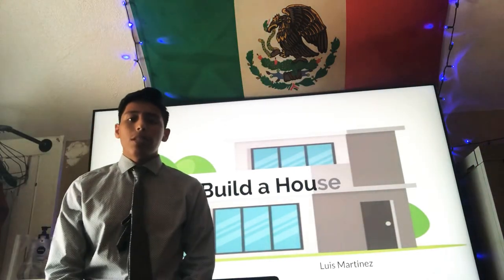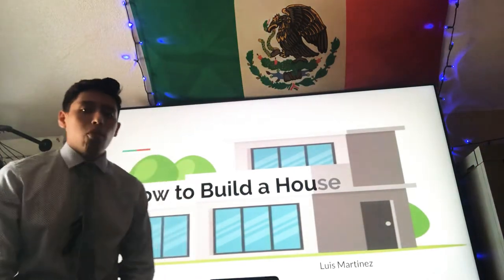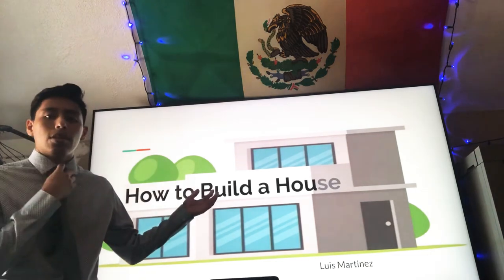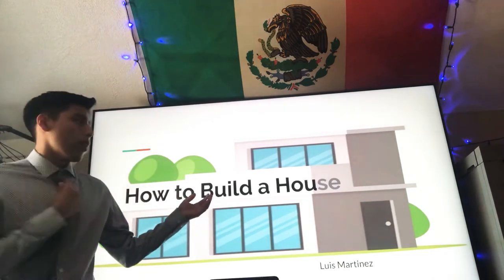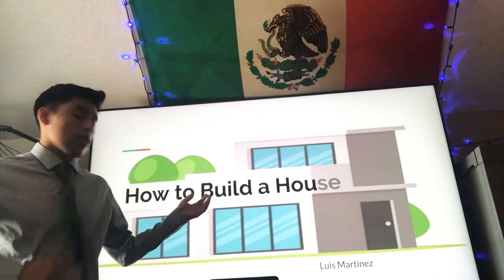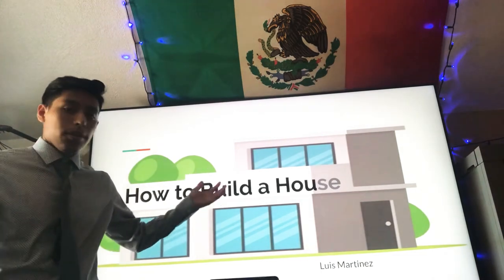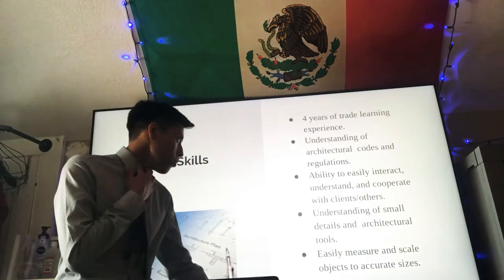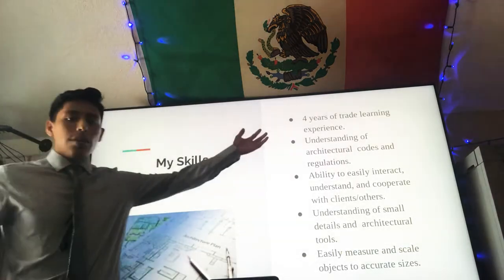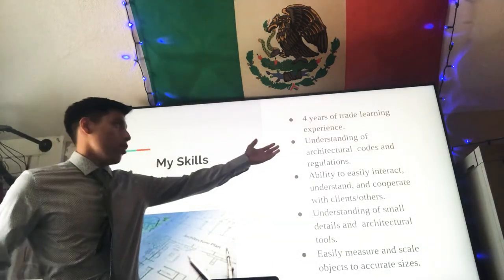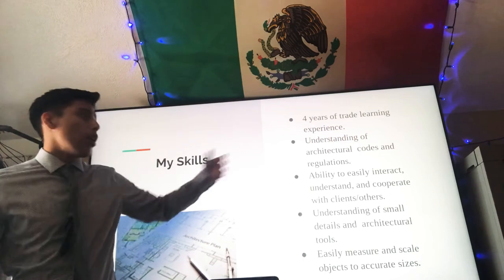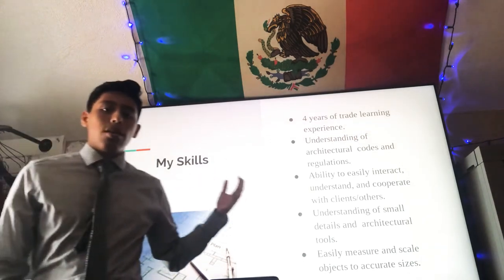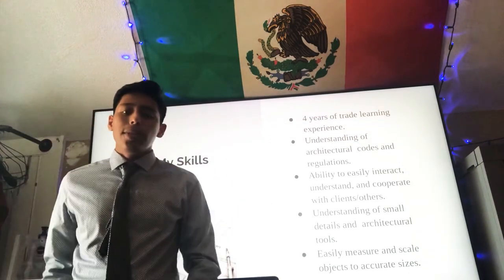Hi, my name is Luis Martinez and today I'm presenting my capstone project. My capstone project is on how to build a house. I have four years of trade learning experience. I studied with Mr. Encarnacion for two years.